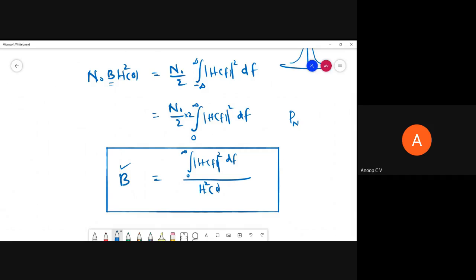As an assignment, try to find out what is the noise equivalent bandwidth of an RC low pass filter. This will be added as an open-ended question at the end of the video, and you will need to type in the noise equivalent bandwidth of an RC low pass filter. This is a very important concept, so please go through it and provide your answer to the open-ended question. Thank you for joining.